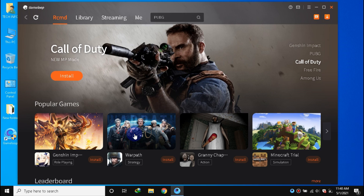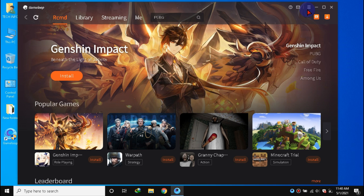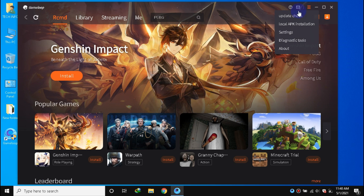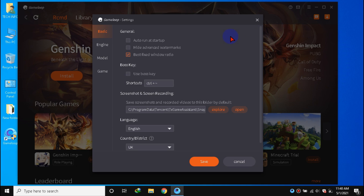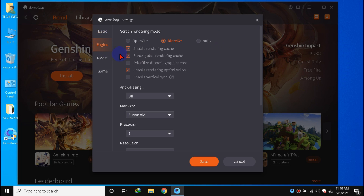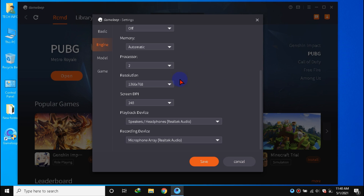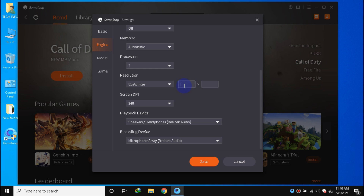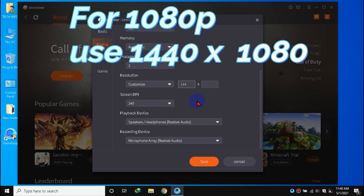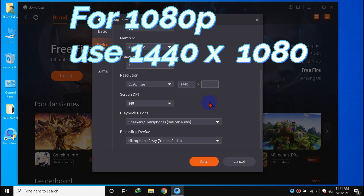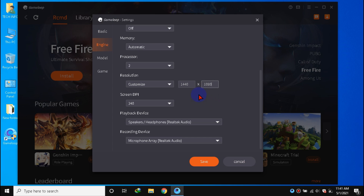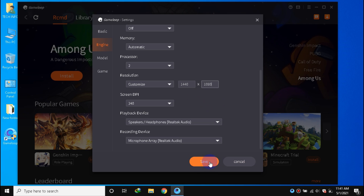Let's start. First, open GameLoop then open the Settings. Go to Engine, and in the Resolution section scroll and click Customize. For 1080p users, you can use 1440x1080. Click Save.